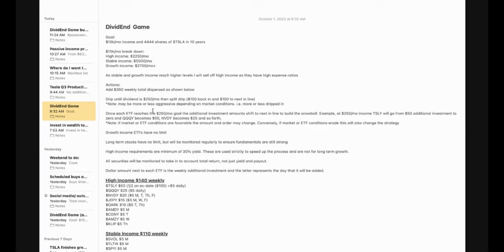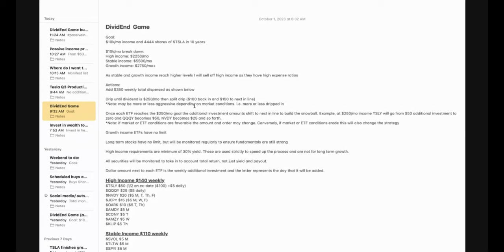Now note here, I may be more or less aggressive on this depending on the market conditions. For instance, I may drip the entire $250 if I think market conditions favor that ETF and it's worth it to put it all back in. Conversely, if it's not worth it, I may not drip any of it back in and put all of that money into the next line or somewhere else.